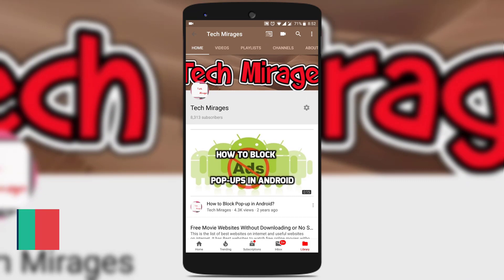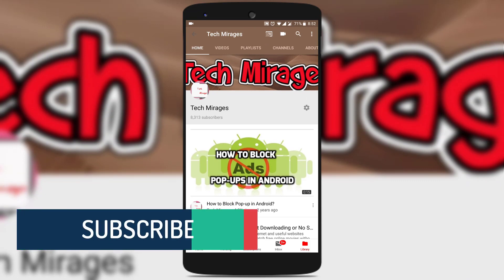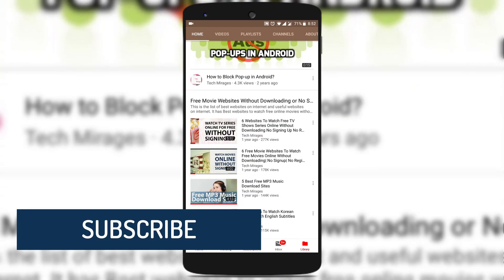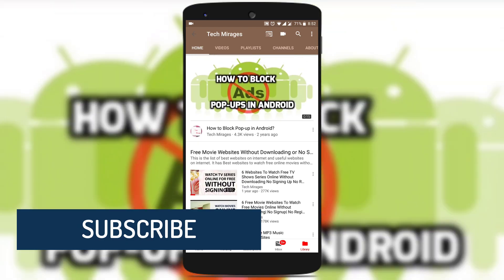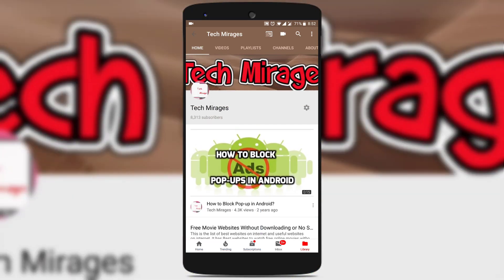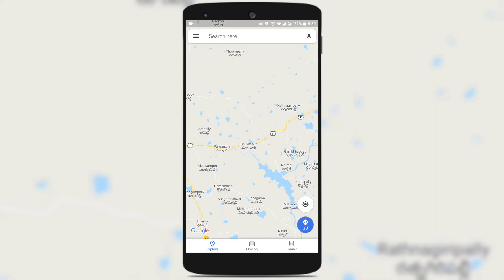But before going forward, make sure you subscribe to my channel so that you never miss any of my latest videos. Let's get started. So open Google Maps and turn on your location.